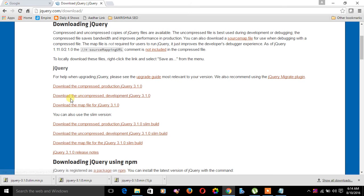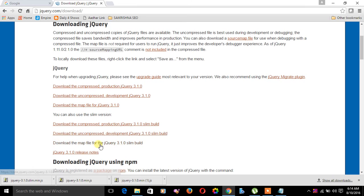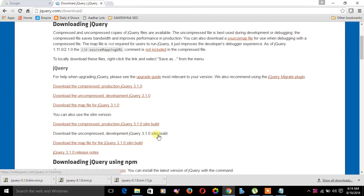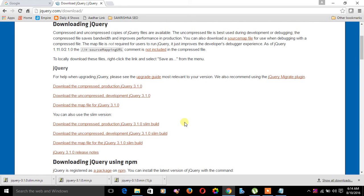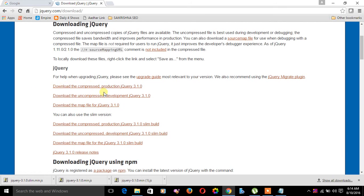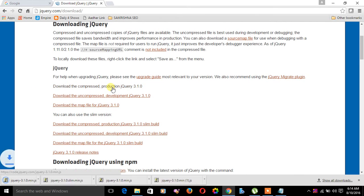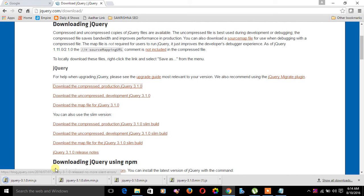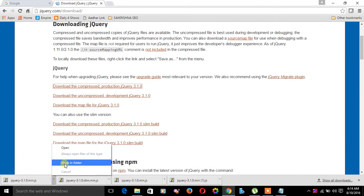There are a few other phases also like slim, production slim, and development slim which varies in size. Let me download the compressed production jQuery library. It has been downloaded. Let's see on the folder.